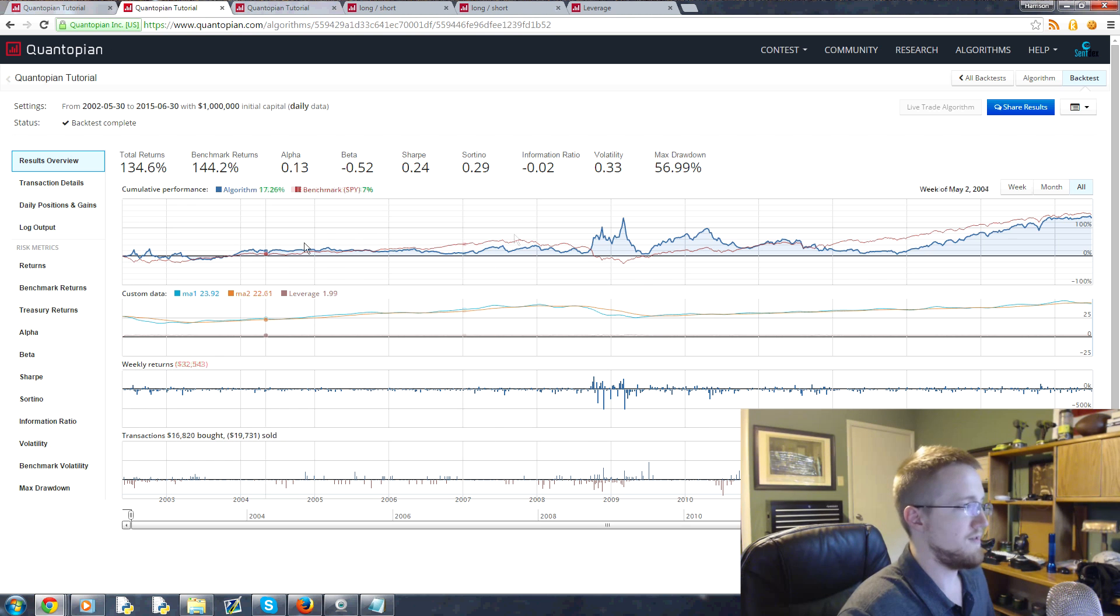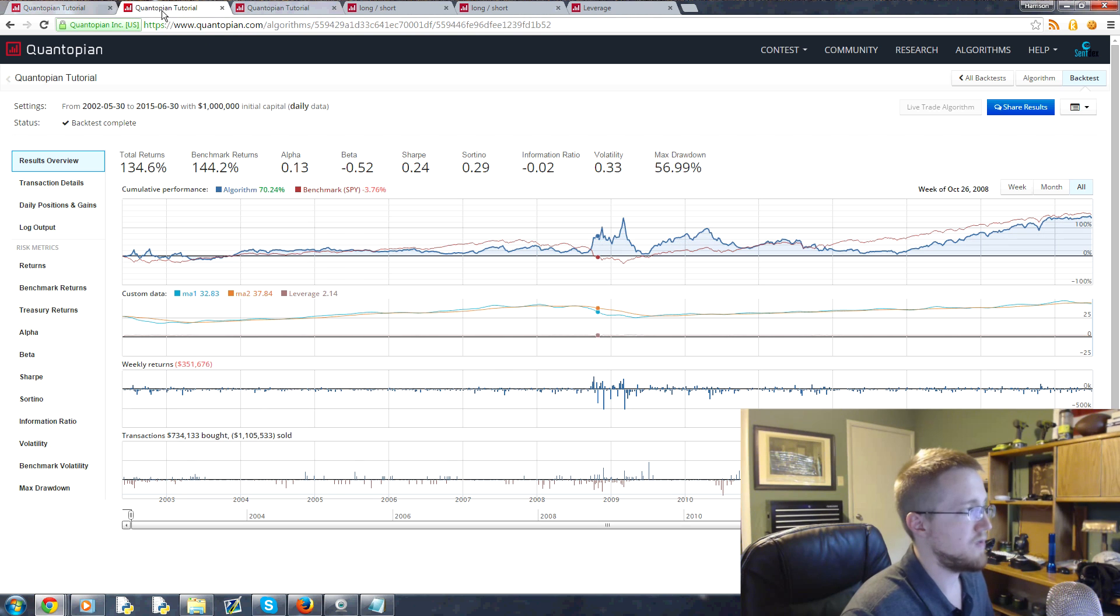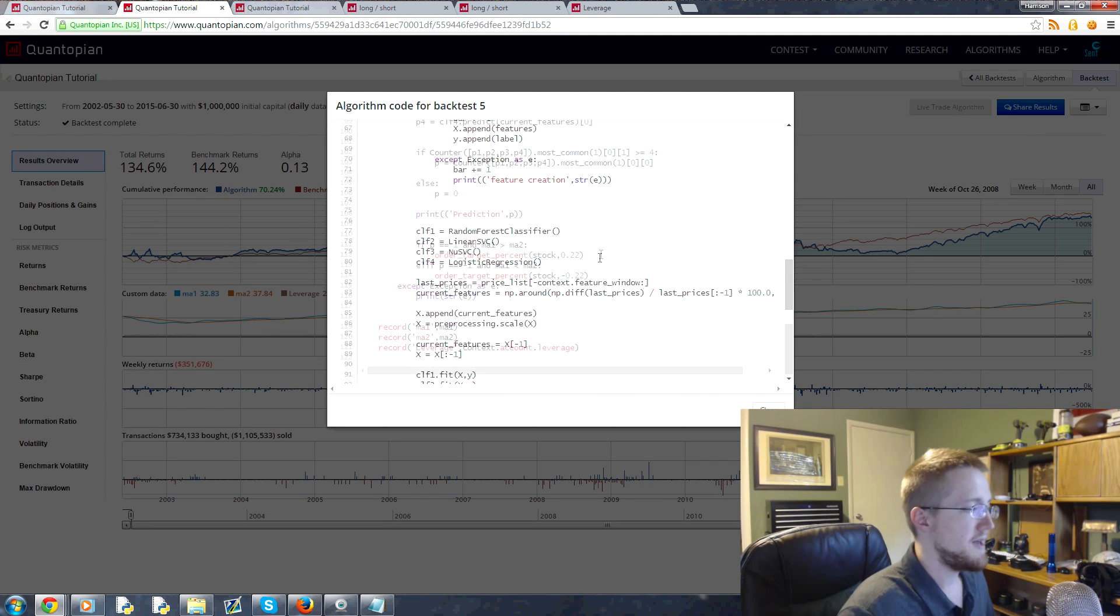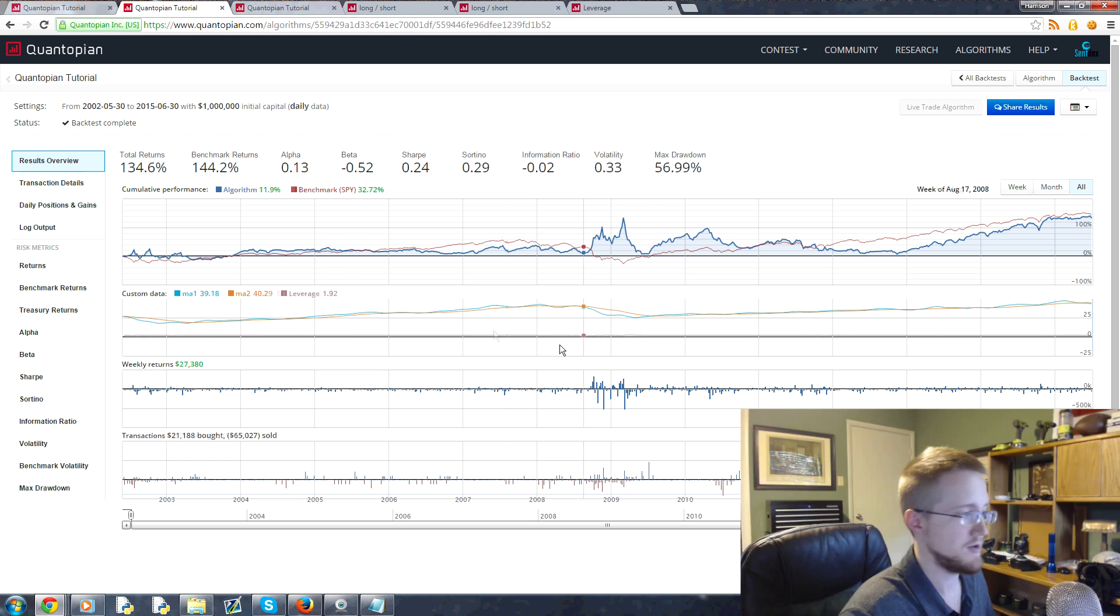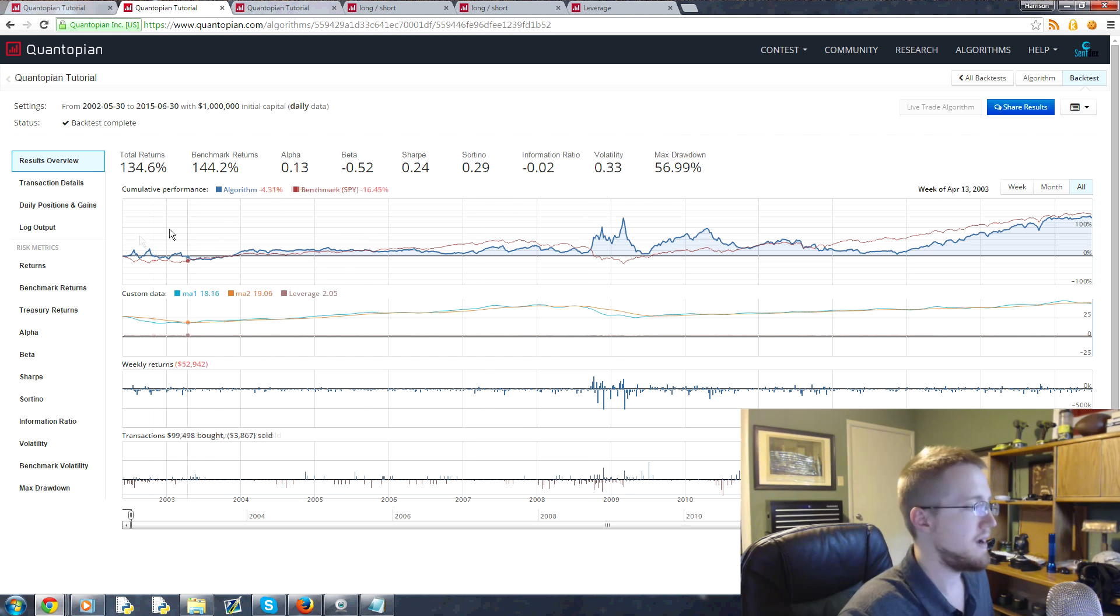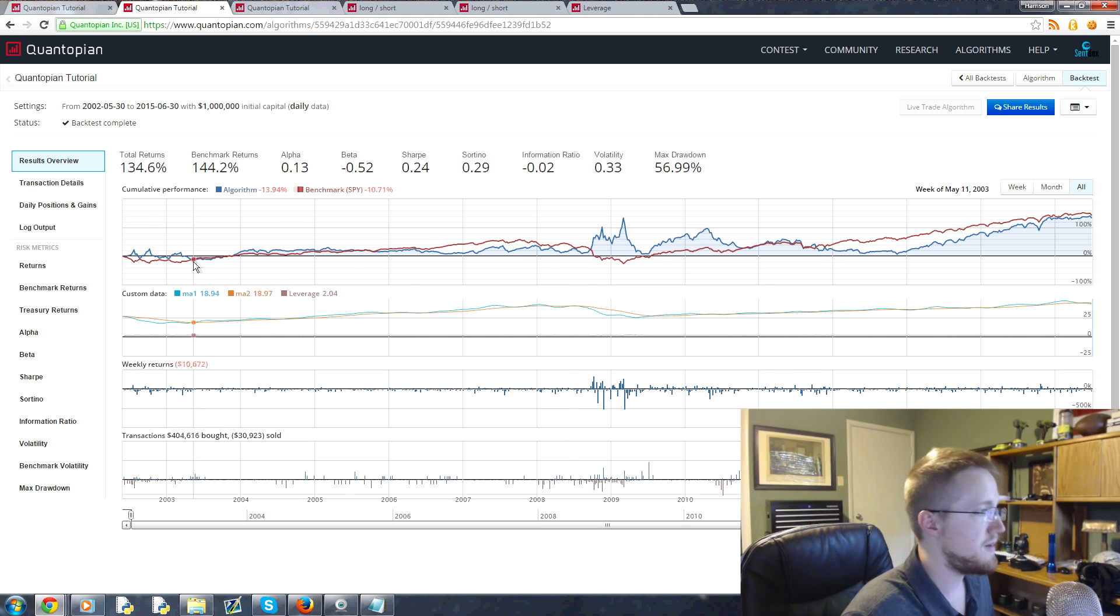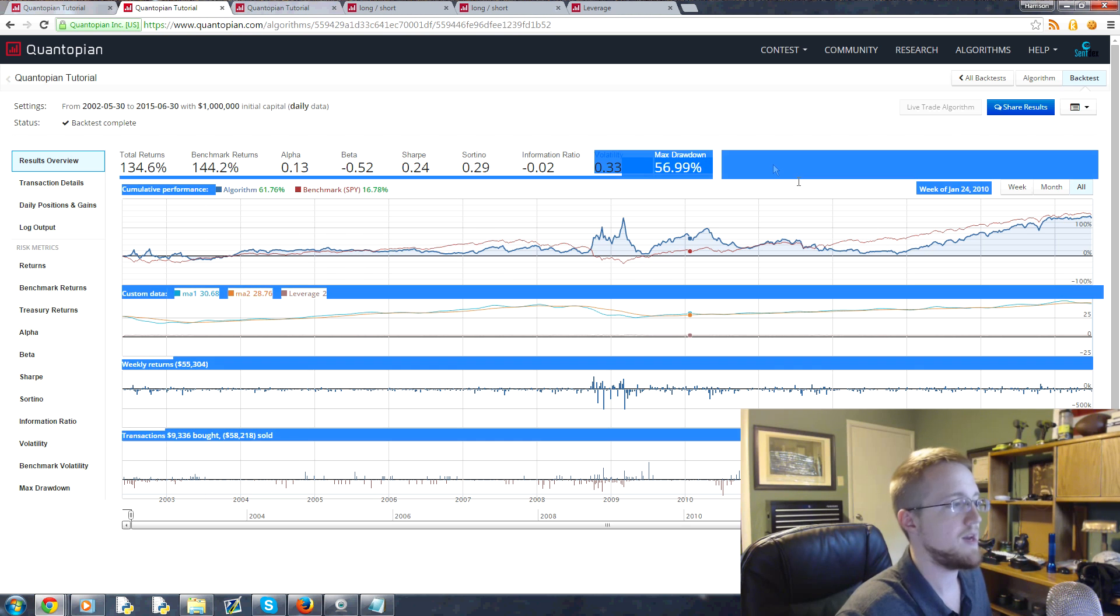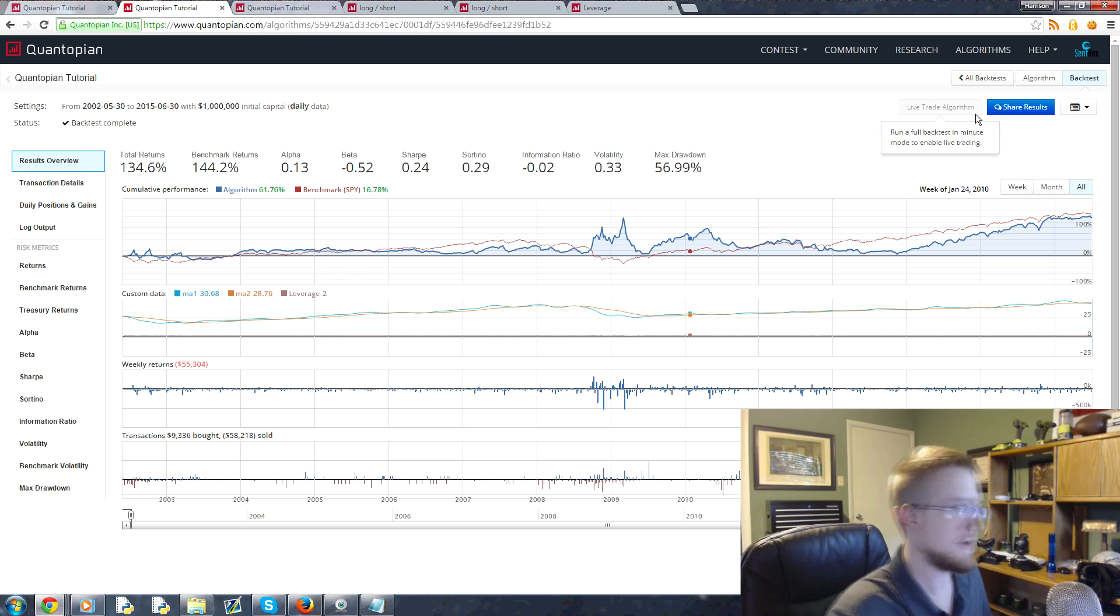56.99% drawdown. We'll just view the code really quick here. This is the same exact strategy, only we're using basically two times leverage. We can also hover over here to see our leverage. Here's 1.97, but basically two. Only really in the very beginning did we actually lose money that we started with, and then the rest of the time we're still above the starting point line. But we still did wind up with that 56.99% drawdown. So that's with two times leverage.